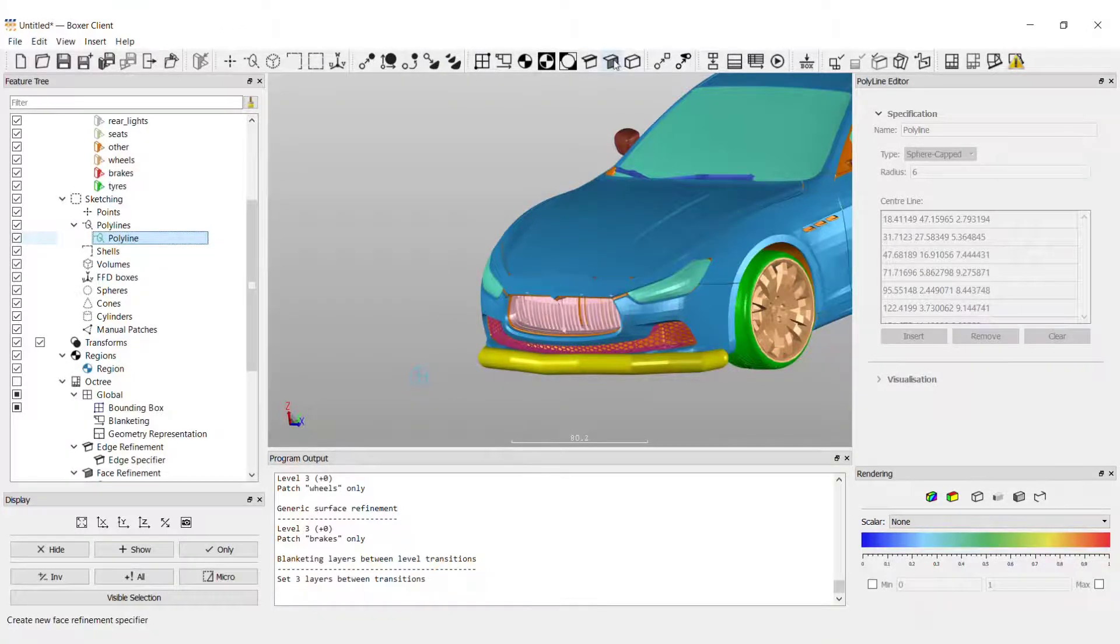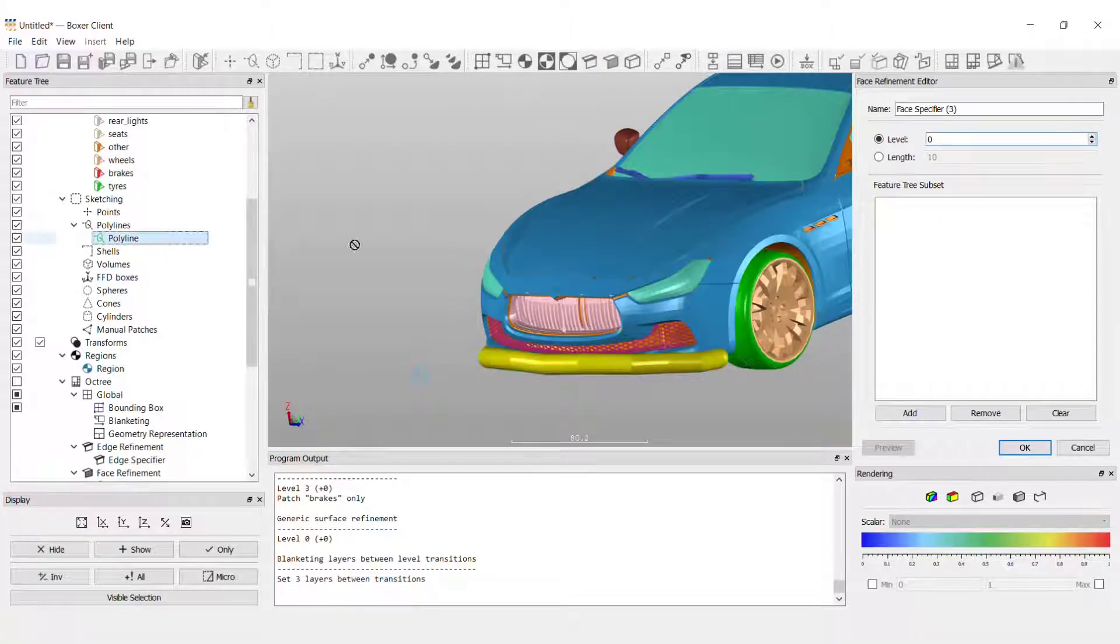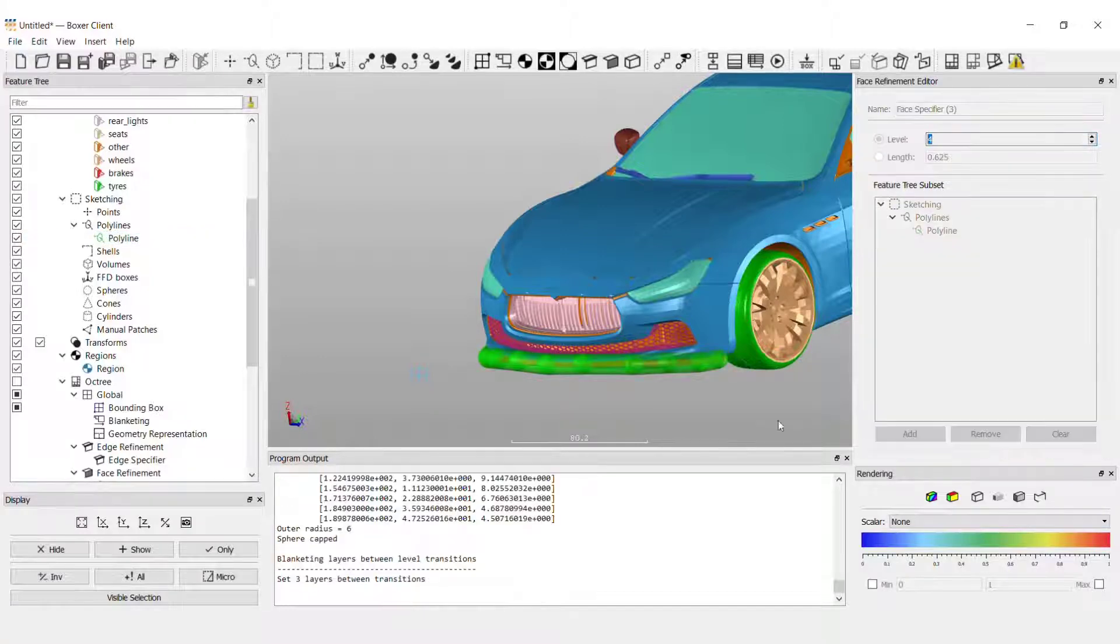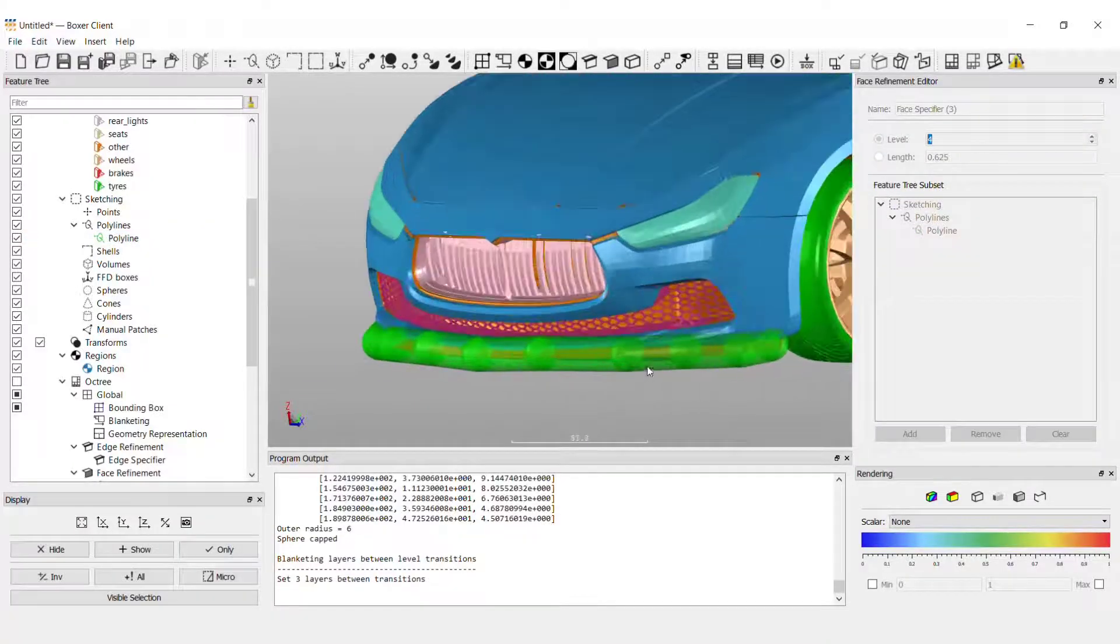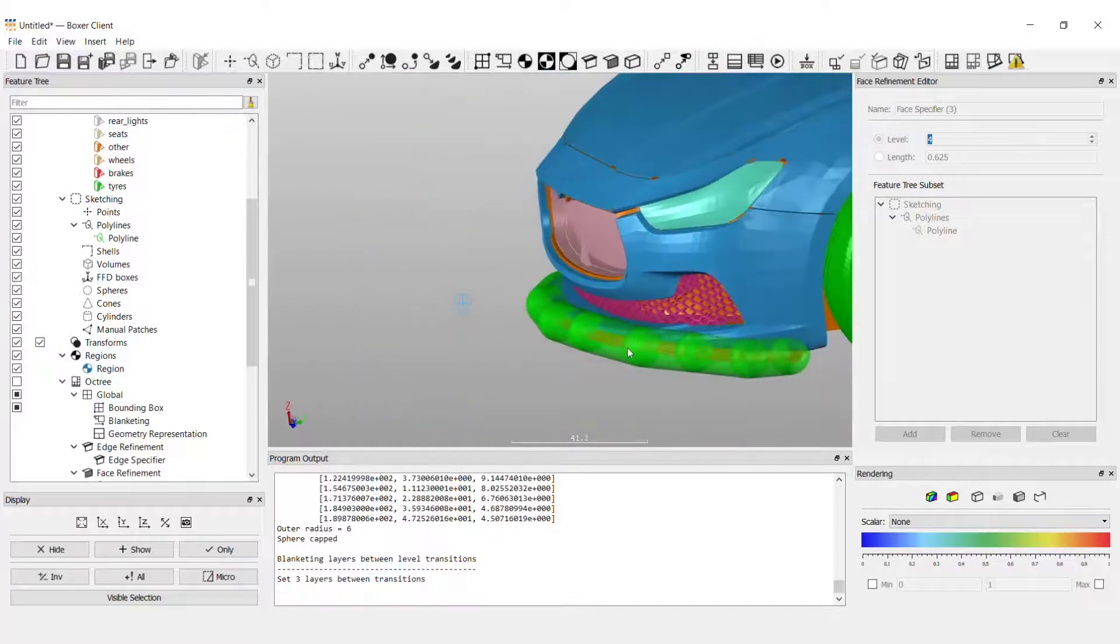Now we'll create a face refinement specifier using this polyline. What this does is set the specified refinement for the geometry faces within the polyline we've drawn.